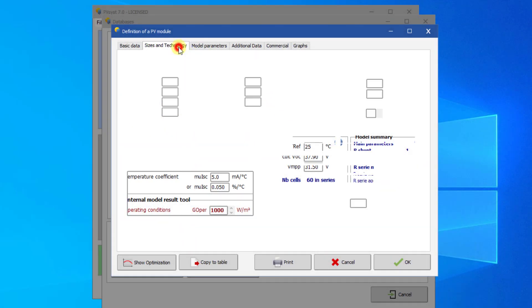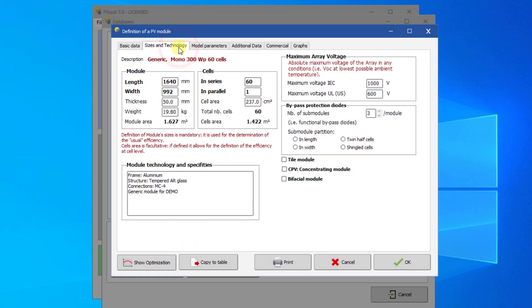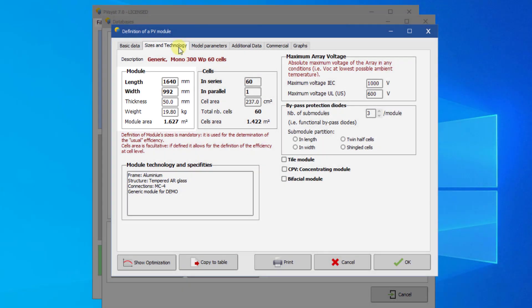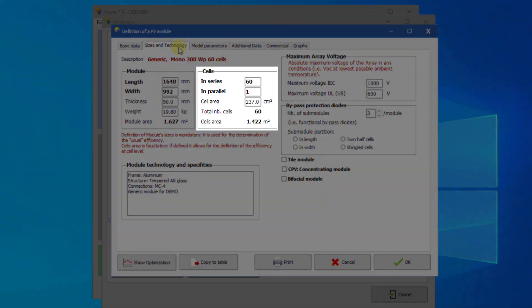Click on Sizes and Technology. It is mandatory to define the size of the module. It is also mandatory to define the number of cells in series and in parallel. Please note that this concerns how the cells are electrically connected. Typically, these are 60 or 72 cells in series and one in parallel. It does not mean the number of cells as geometrically arranged in the PV module, as often specified on the datasheets.